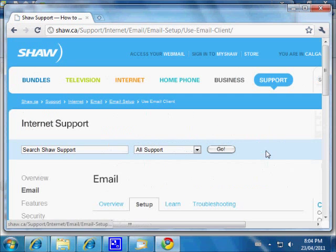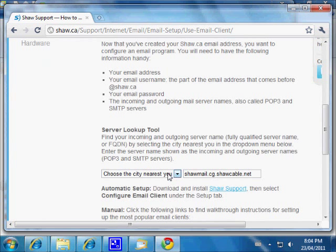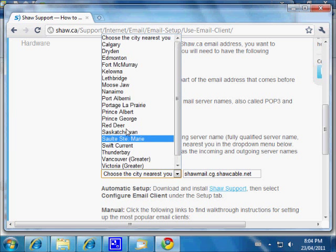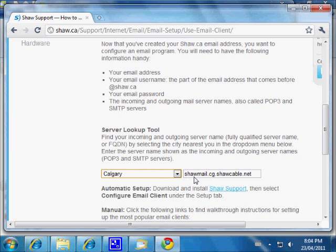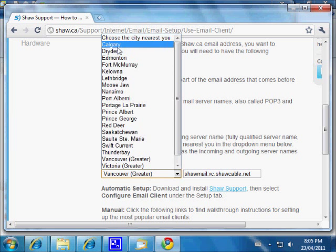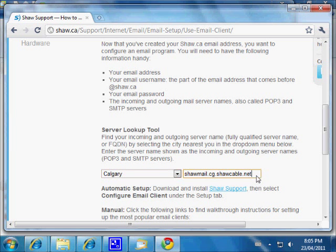There's a lookup tool — it says 'Choose a city nearest to you.' I happen to be in Calgary, so I'll choose Calgary. At the top of the list, there it is — the Calgary server: shawmail.cg.shawcable.net. In the old days you could just use 'shawmail,' but that's not a good idea anymore. With routers and gateways, you need a fully qualified domain name. So the outgoing server is shawmail.cg.shawcable.net.